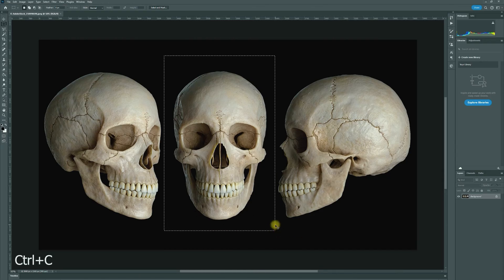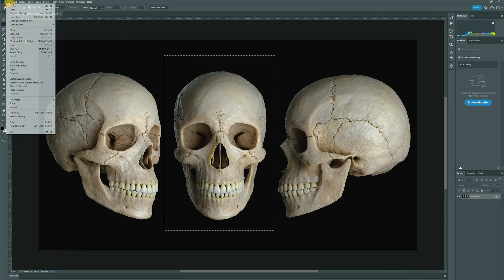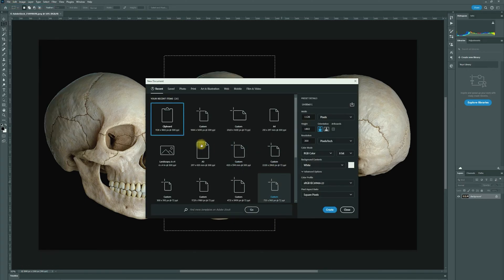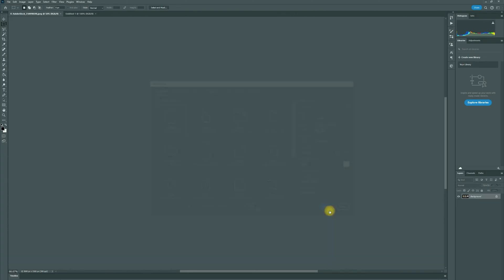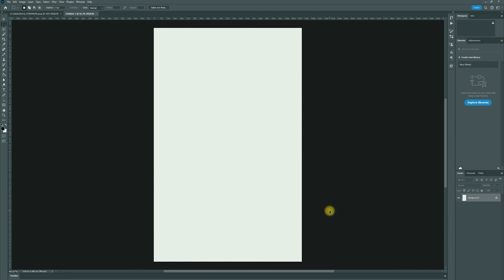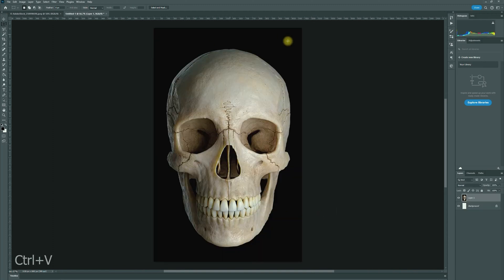I'm going to go Ctrl+C, File > New, and then create a new clipboard canvas. I'll just click Create and it creates it automatically for me, then go Ctrl+V to paste my image onto this new canvas.